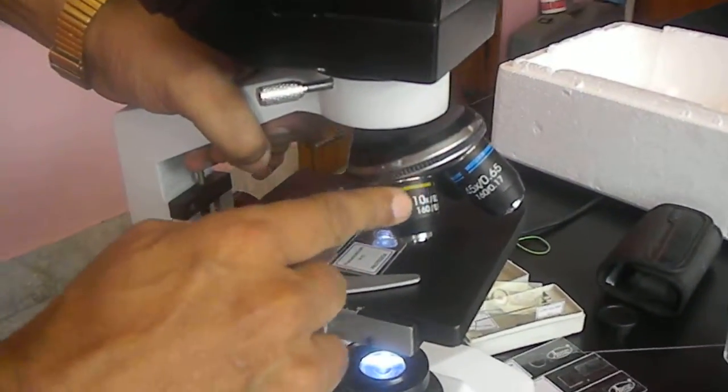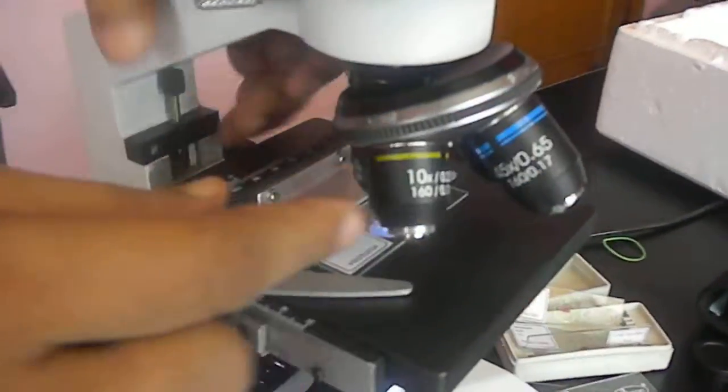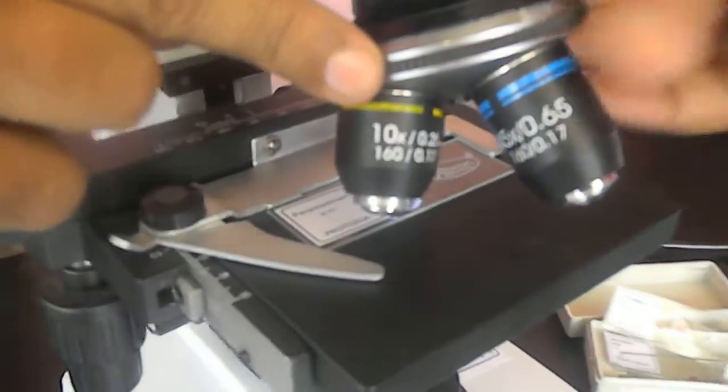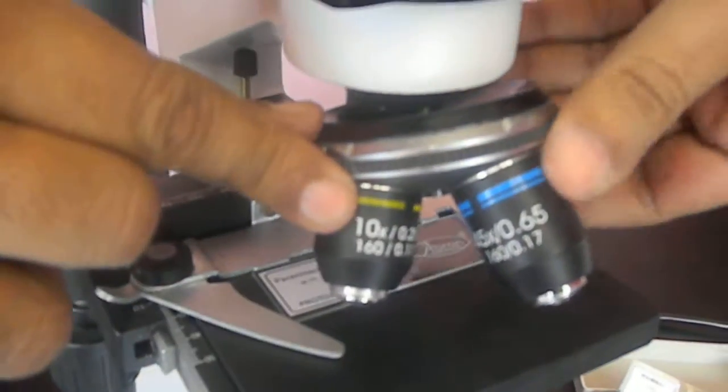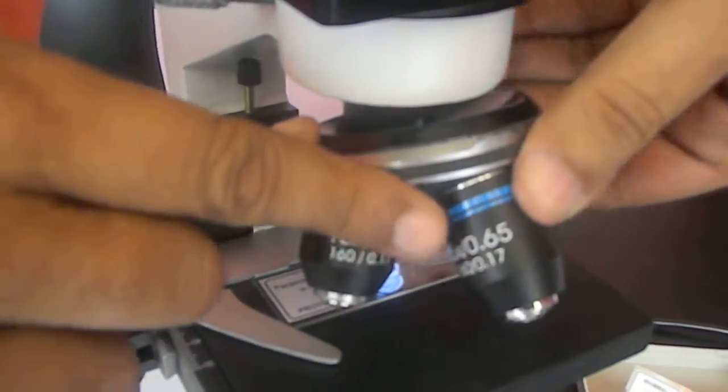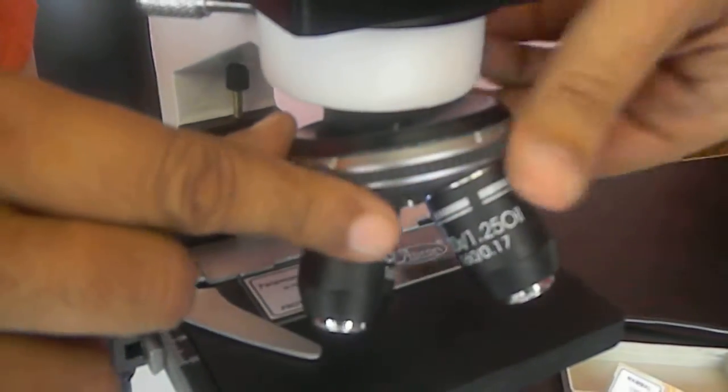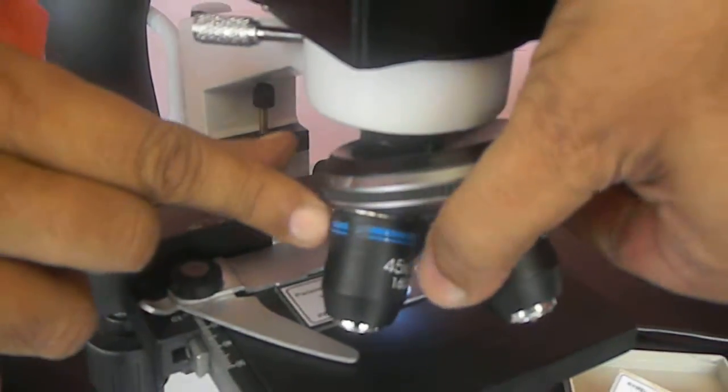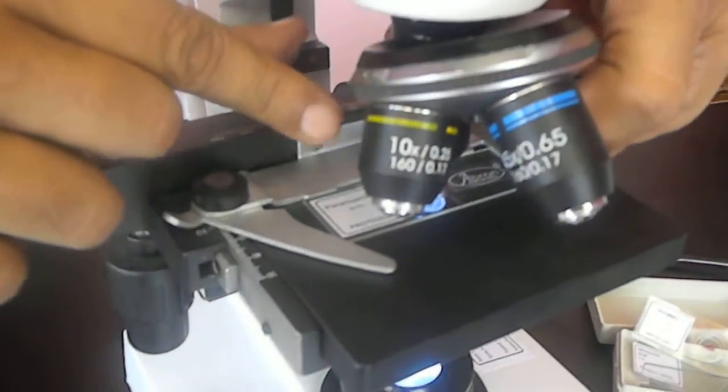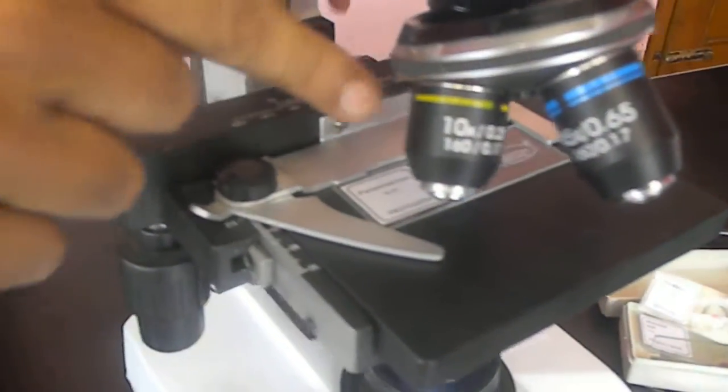Objectives are there. 10x, 45x, starts from 5x, 10x, 45x and 100x. Four objectives are there. We will start with the 5x objective.